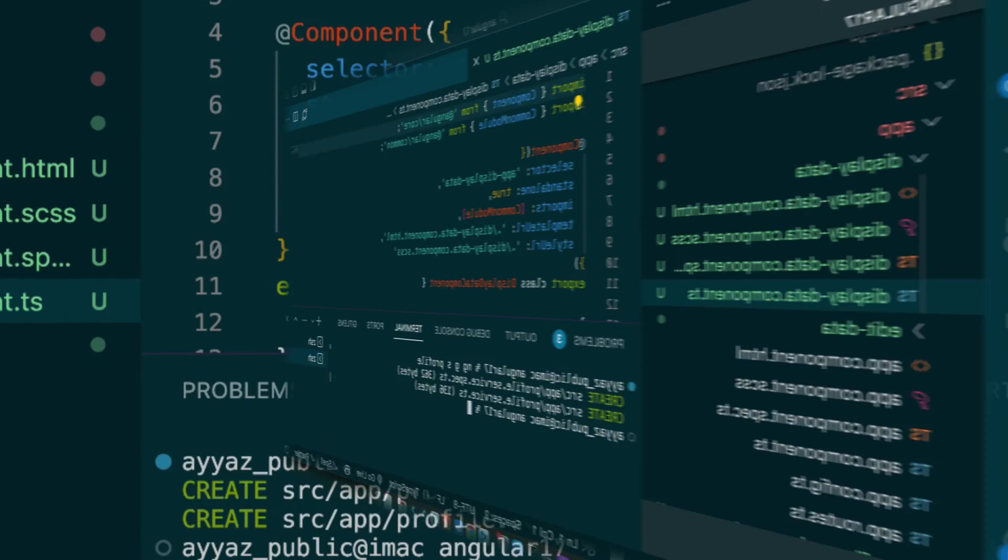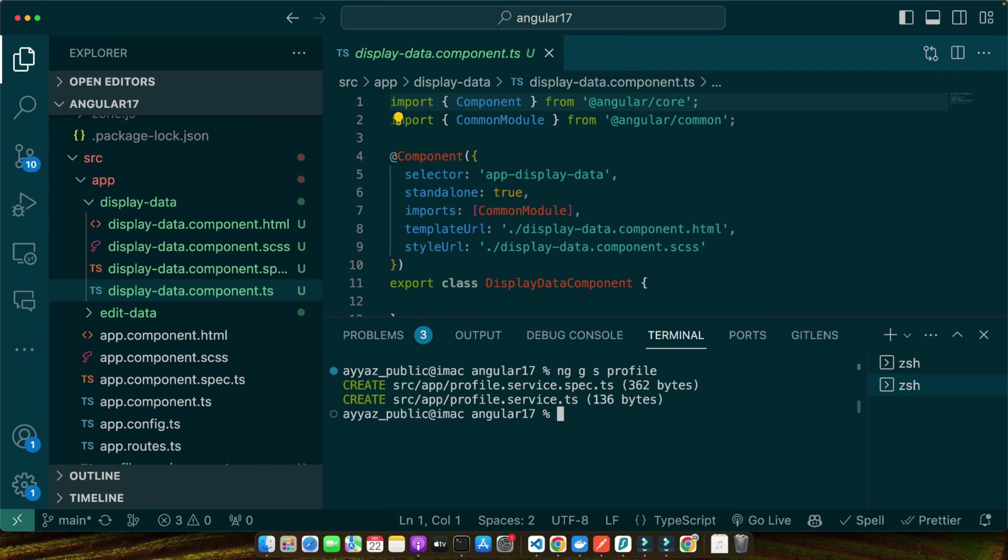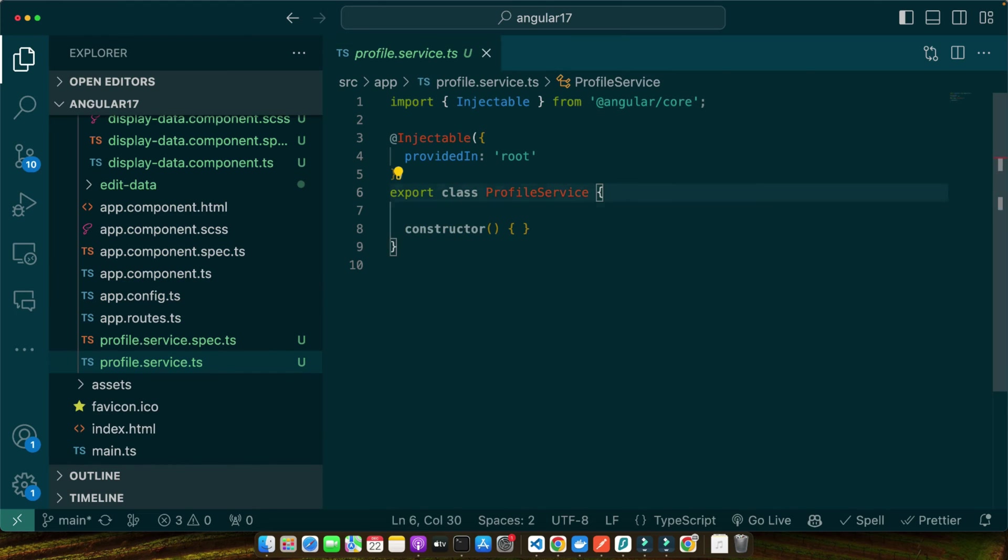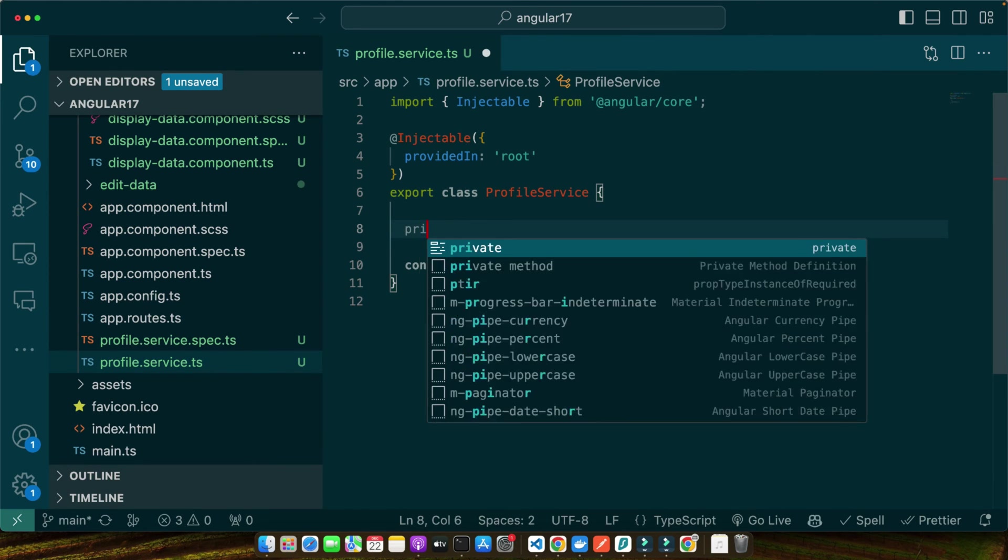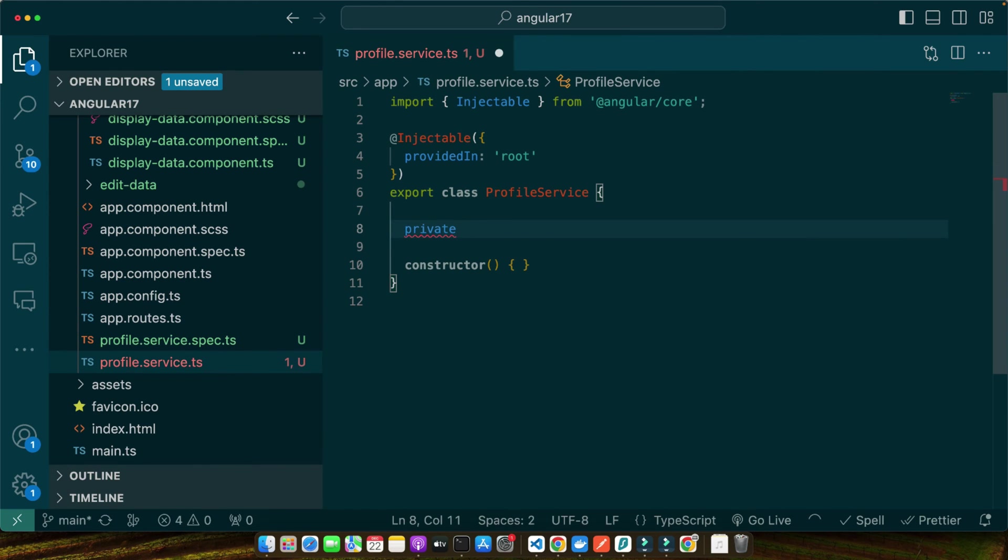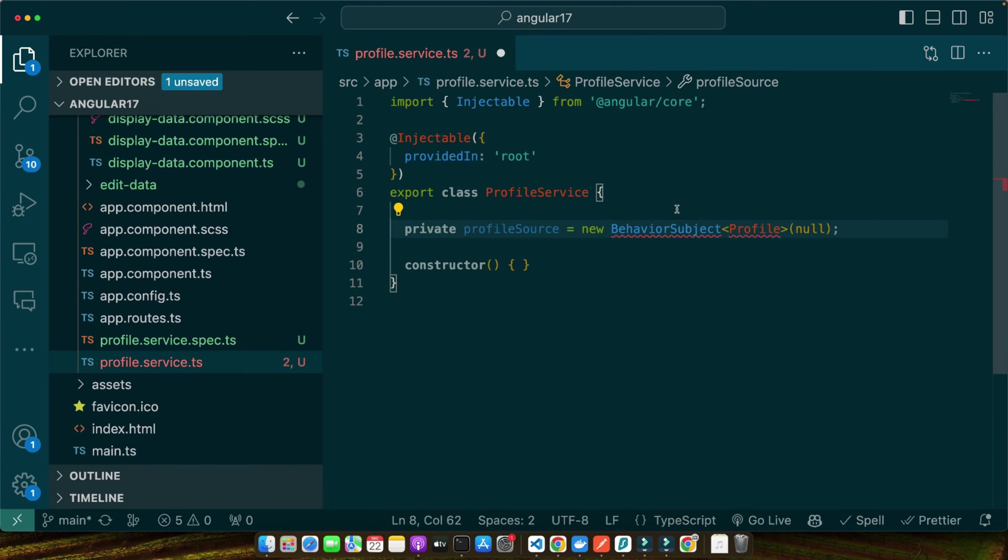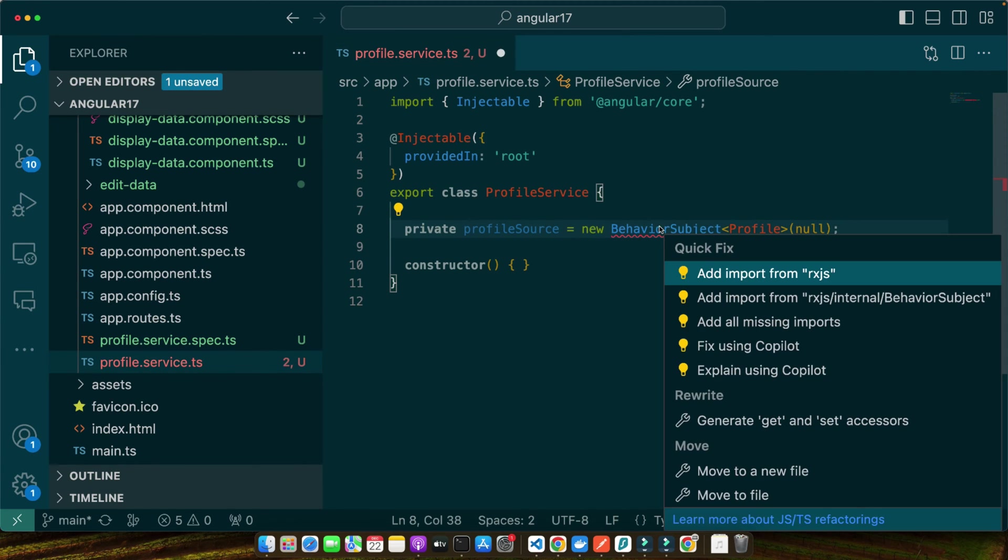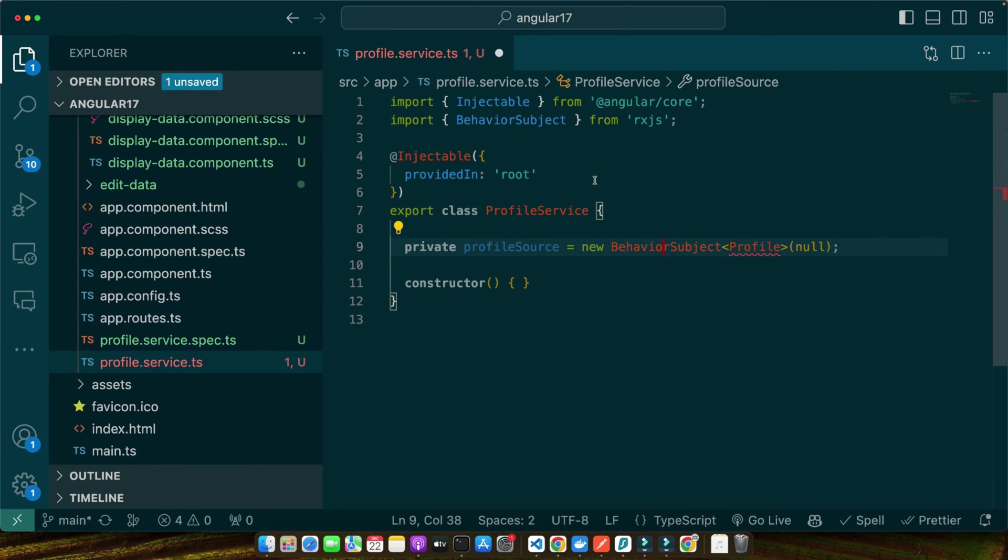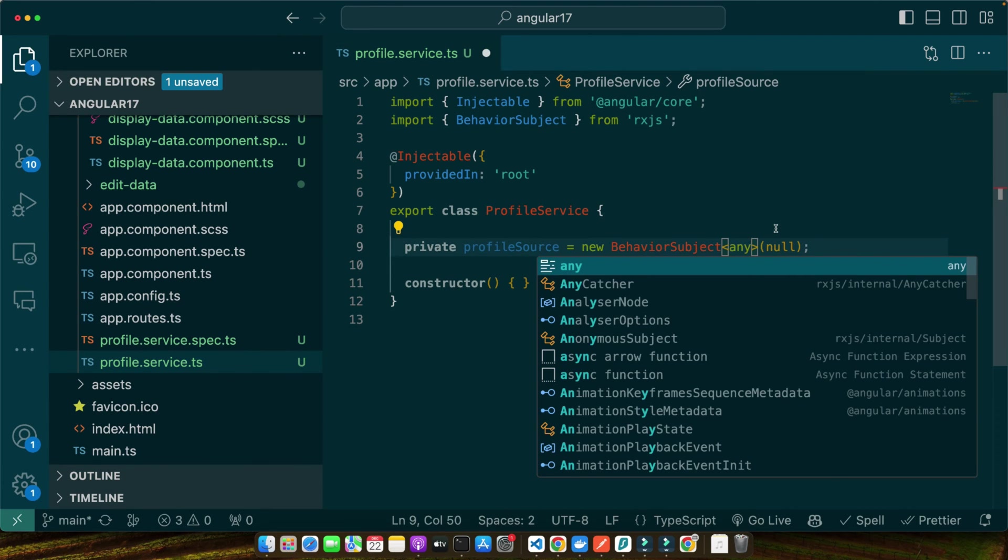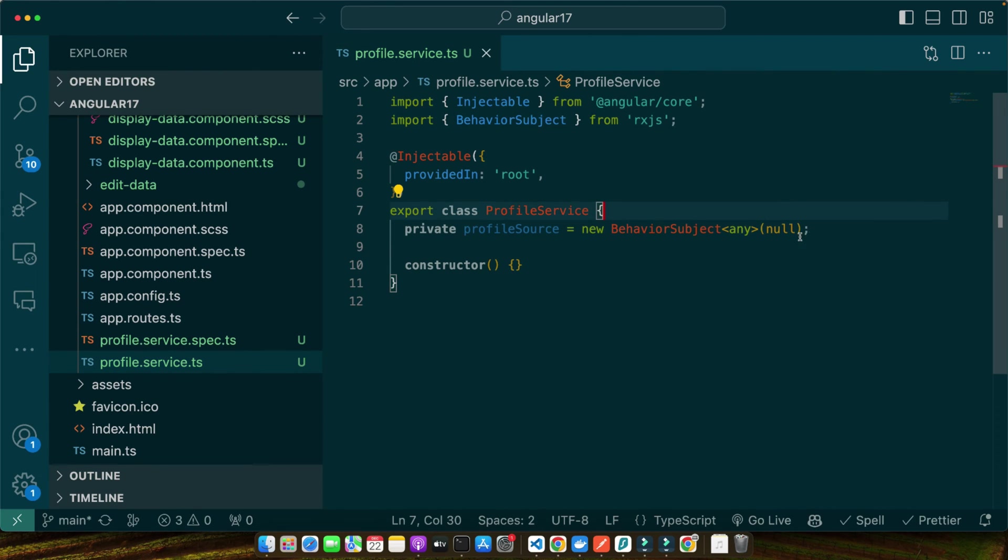For that, run the command ng generate service profile. This command creates a new service file along with its testing file. Angular will also update the root module to include this service as a provider, making it available throughout our application. Now open the profile service file and we are going to set up an observable to allow our components to react to data changes. Here I will define a private property or variable profileSource = new BehaviorSubject. That should be imported from RxJS and here for now I will provide any type and default value would be null.